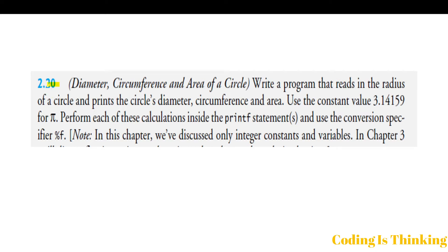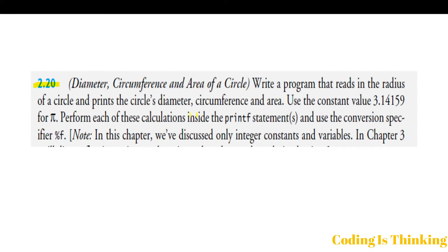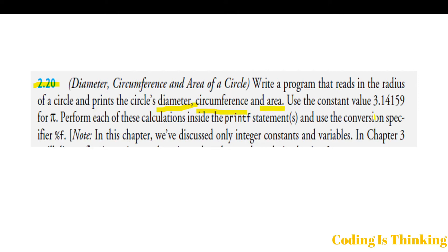Let's talk about question 2.20: diameter, circumference and area of a circle. Write a program that reads in the radius of a circle and prints the circle's diameter, circumference, and area.